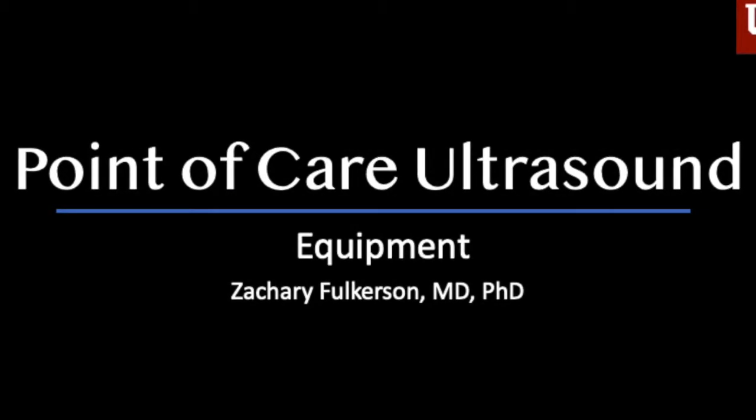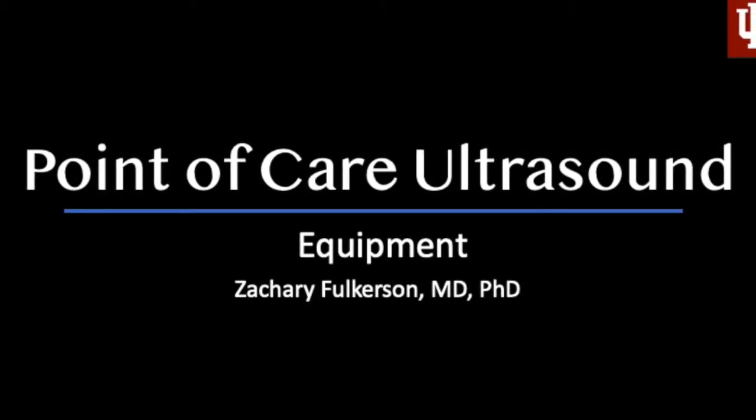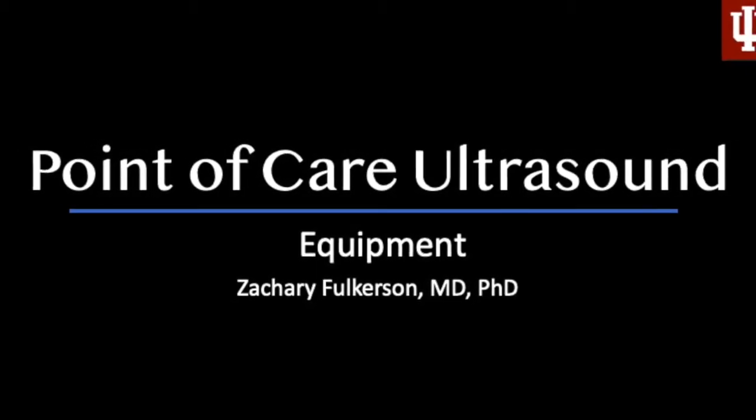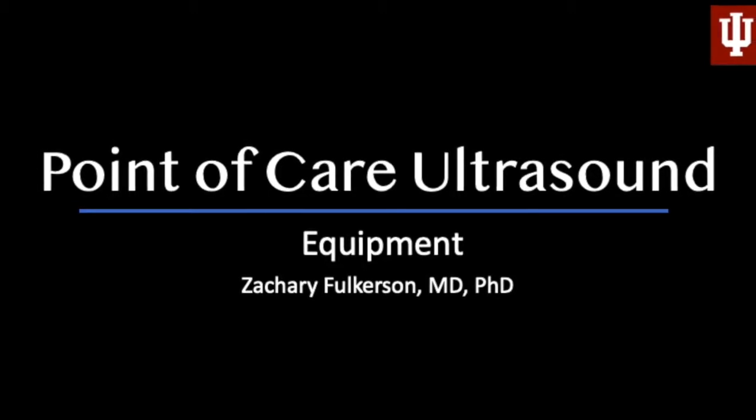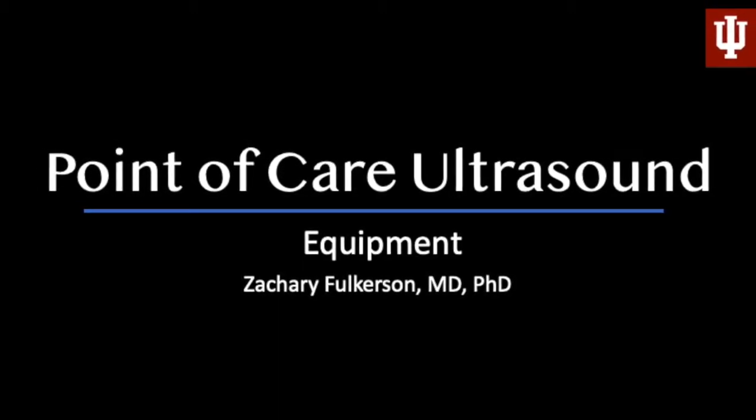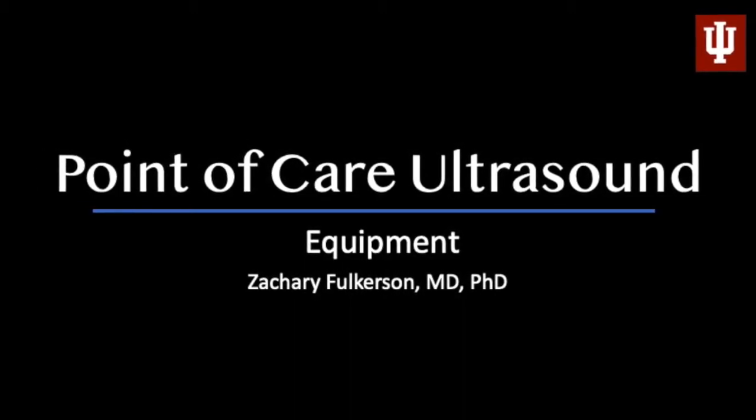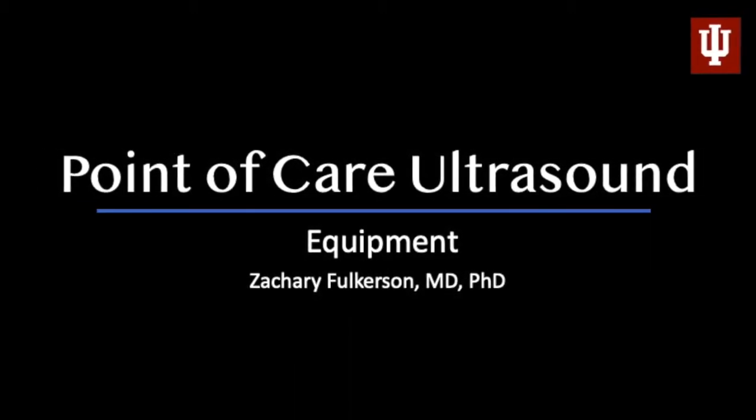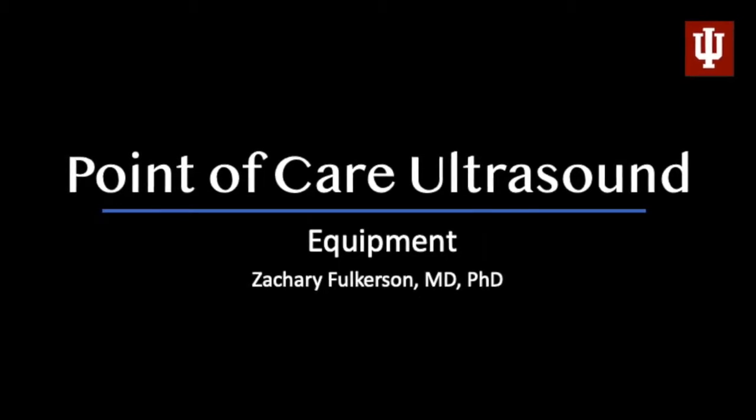Hi, this is Zach Fulkerson, and in this installment of the Point of Care Ultrasound Lecture Series, we're going to be talking about the equipment that you're going to be using, so that once you get your hands on your ultrasound, you're going to be ready to go.